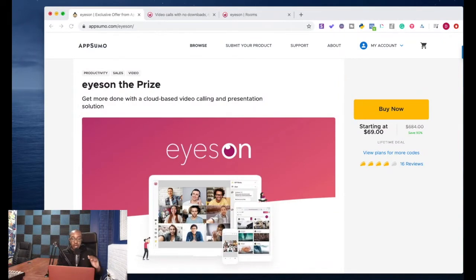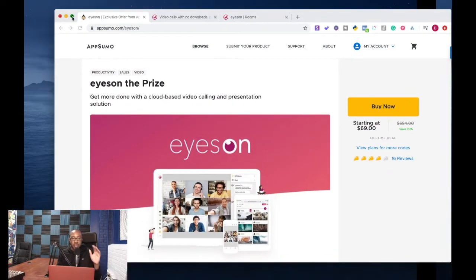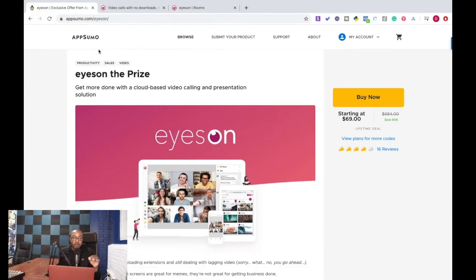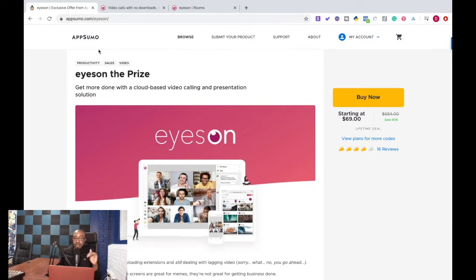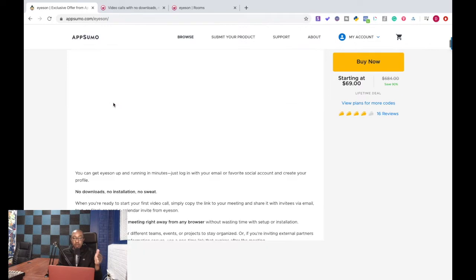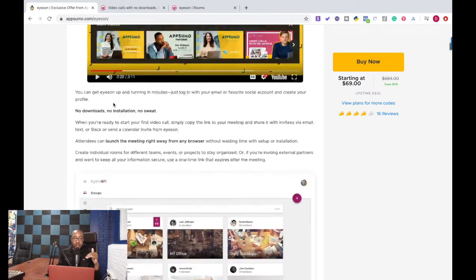Okay everyone, like always before we get into it, make sure you go to appsumo.com/eyeson to get this deal. Now it's in the store, it's not going to be there for long, make sure that you pick this up.